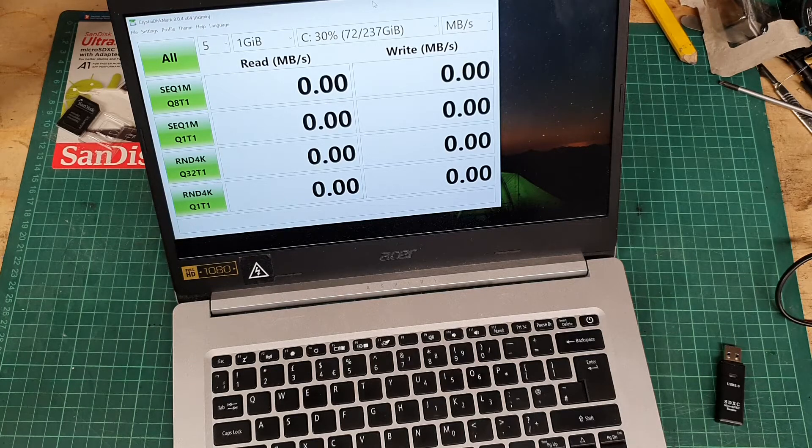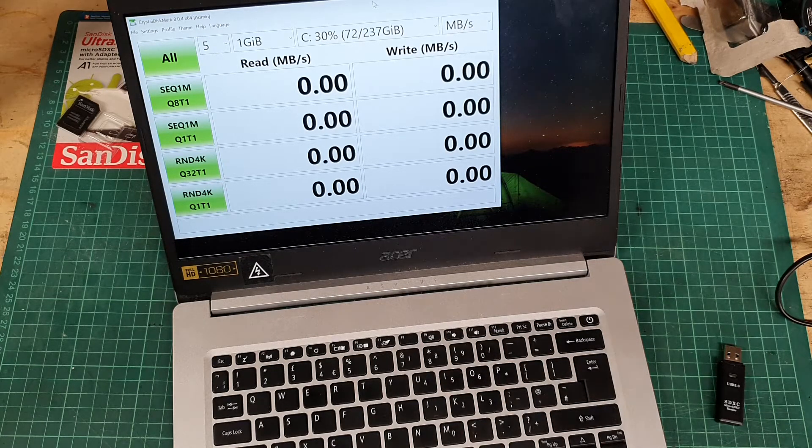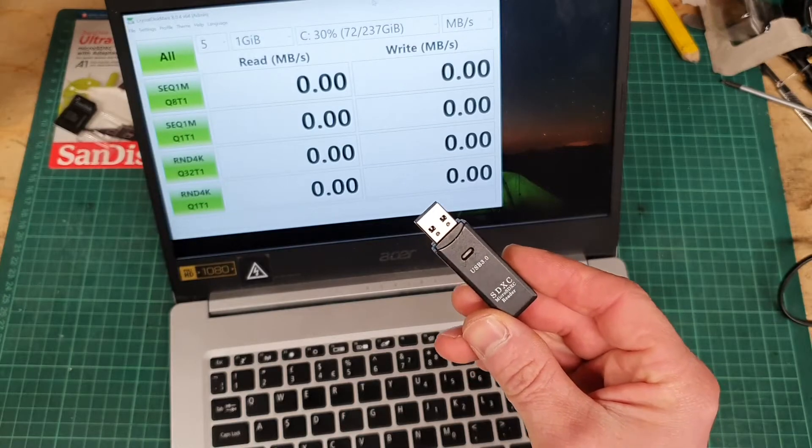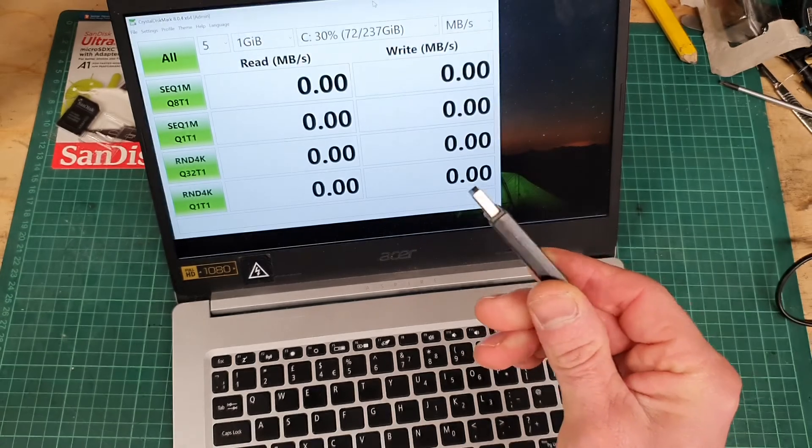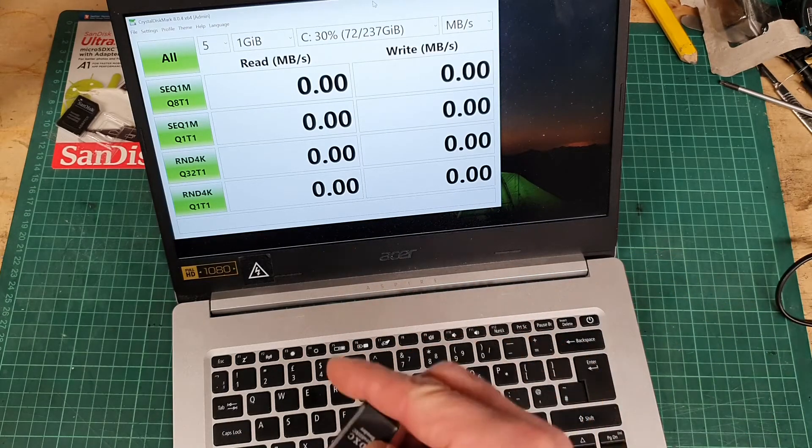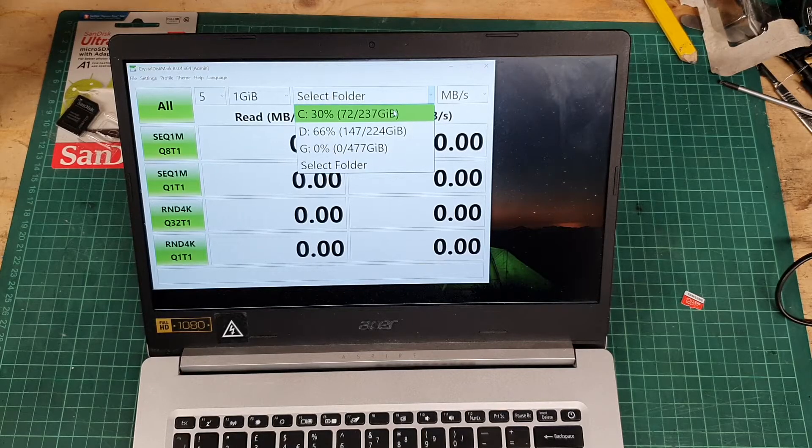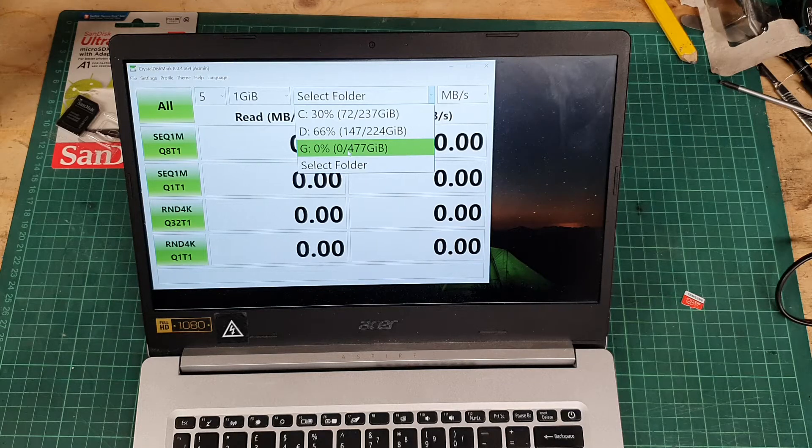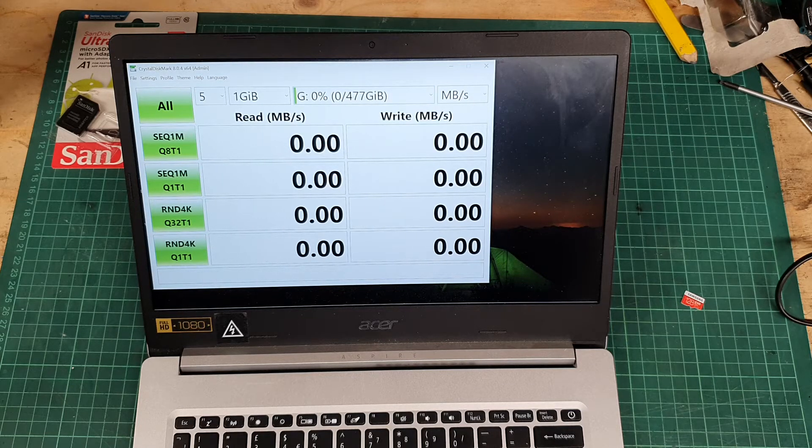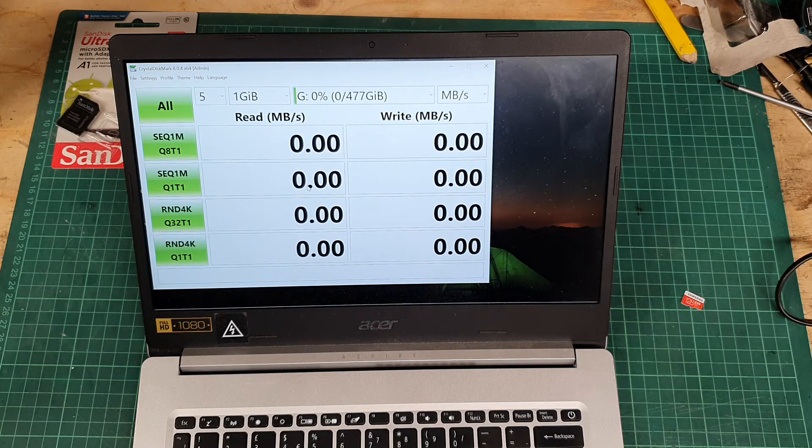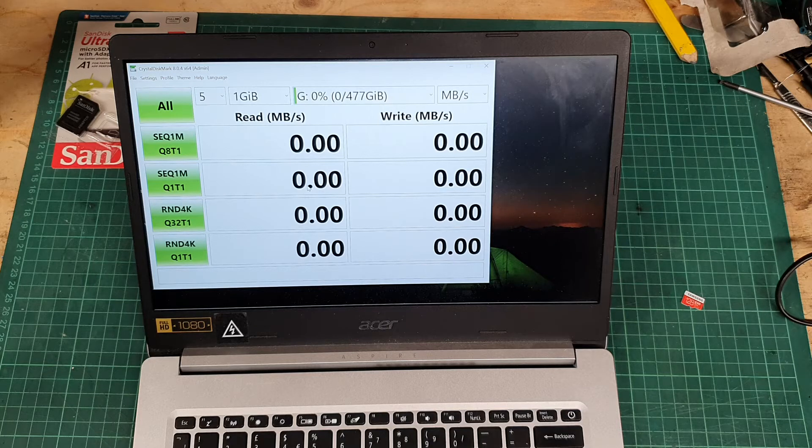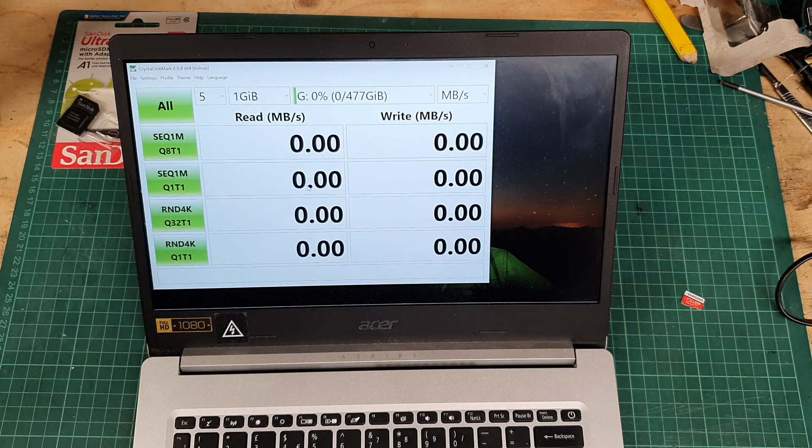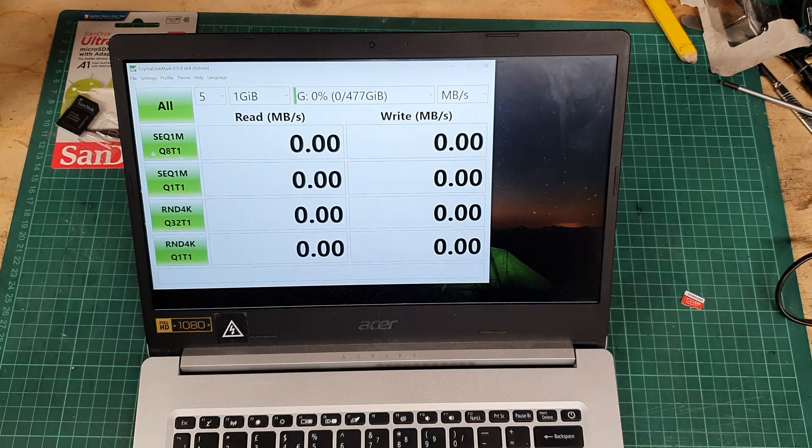First up, we will put the SanDisk Ultra in there. I'm using a little USB 3 card reader. Let's run the test quickly and see what happens. I've got the SanDisk Ultra showing as drive G here. I'm gonna leave the default settings on the range of tests it does. You can change the parameters depending on what you're using the card for, but for me it's just general purpose. So let's run this.